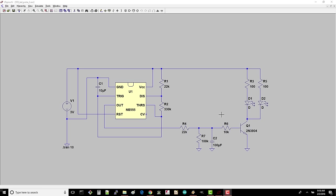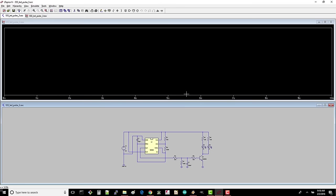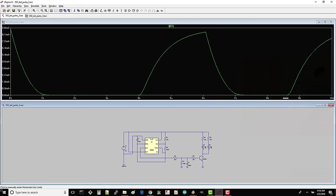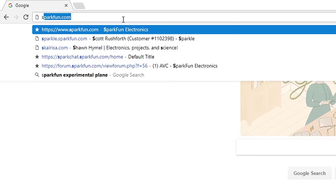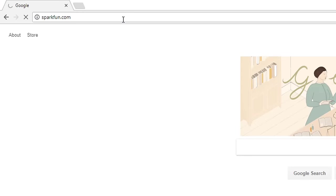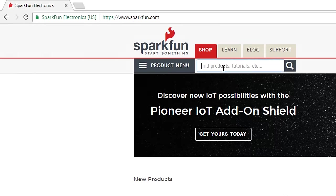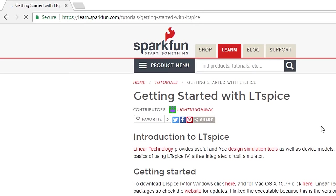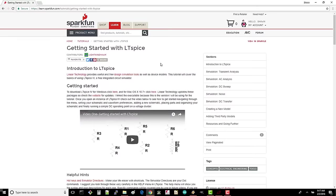If we run the simulation and measure the current flowing through the LEDs, we can see how they will, in theory, slowly increase and decrease in brightness. I won't go into the details of using LTSpice, but if you're curious, SparkFun has a very good tutorial on getting started with it.